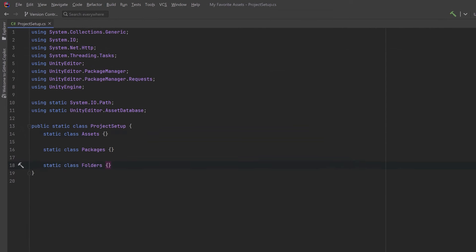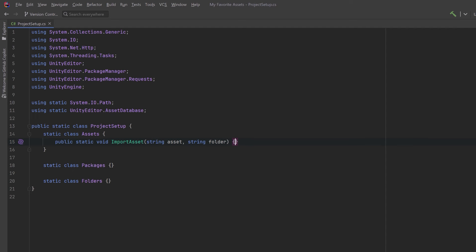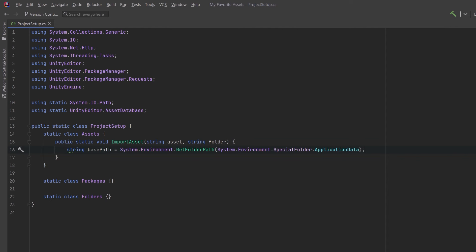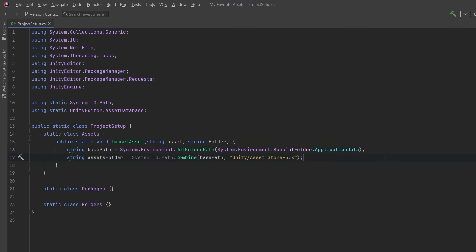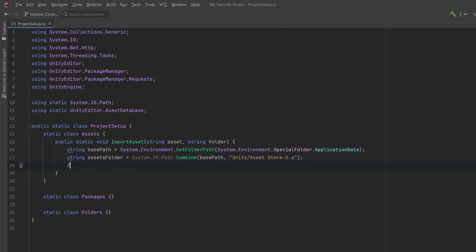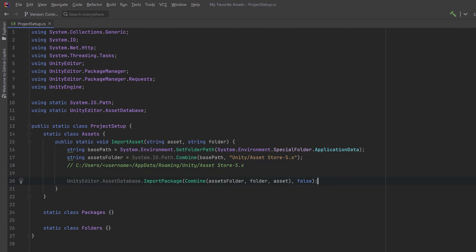Importing assets into your project is super easy — all you really have to do is kick off a job to bring in the package. Let's encapsulate this into a method we'll call ImportAsset. This needs the full name of the Unity package and the folder where Unity has stored it after you've downloaded it from the asset store. We can figure out where all these assets are stored using the GetFolderPath method, and from there derive where Unity is storing all the store assets. Combining those two paths, we can use AssetDatabase.ImportPackage.